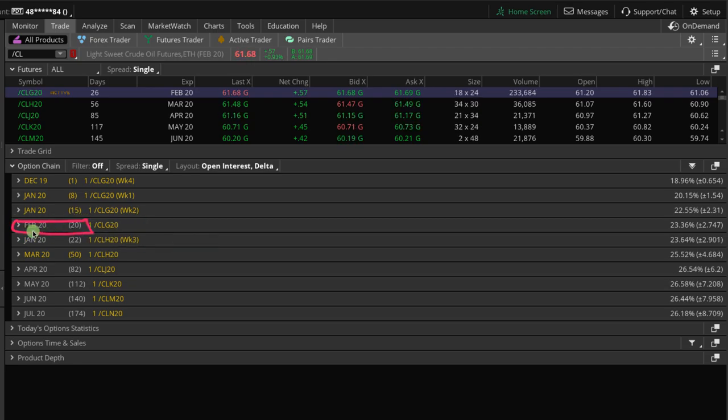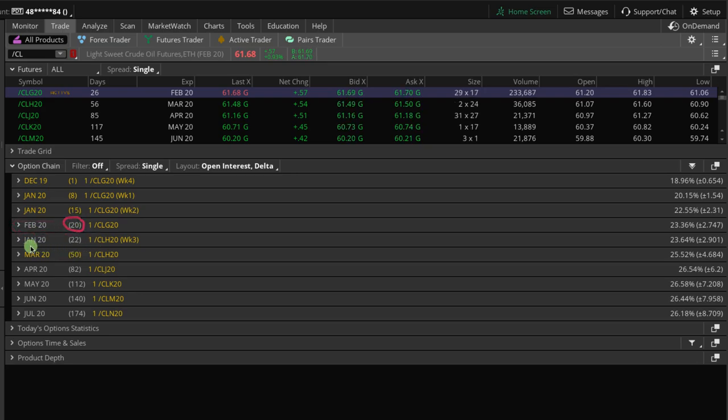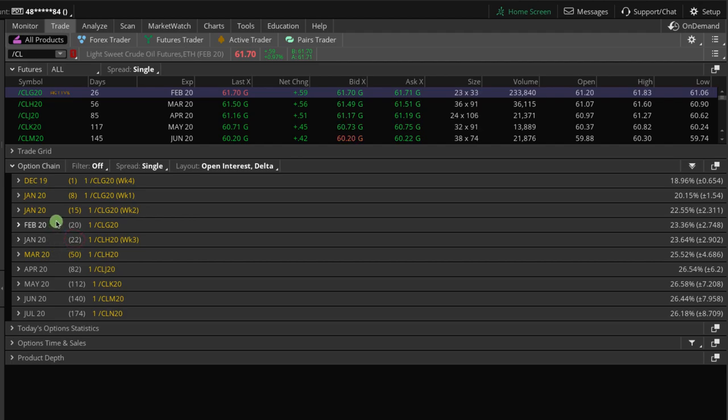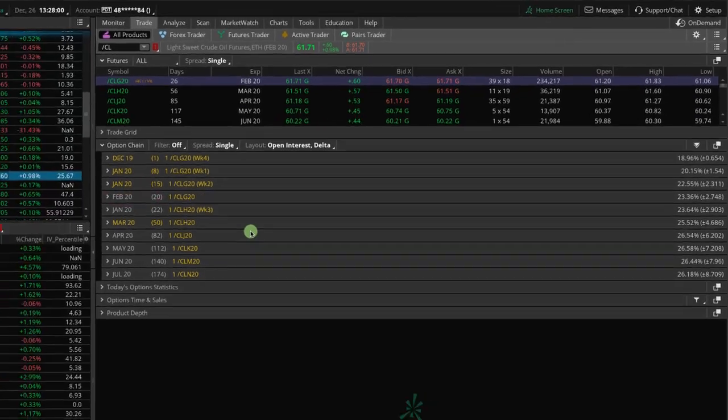And so looking at potentially putting on an iron duck in this cycle here, which TOS labels as Feb 20, which is interesting because that has 20 days to expiration, but there's also one they label as Jan, which has 22. So they love to make things a little bit confusing, but this is the cycle here that we'll be looking at tomorrow to potentially put on a new duck.